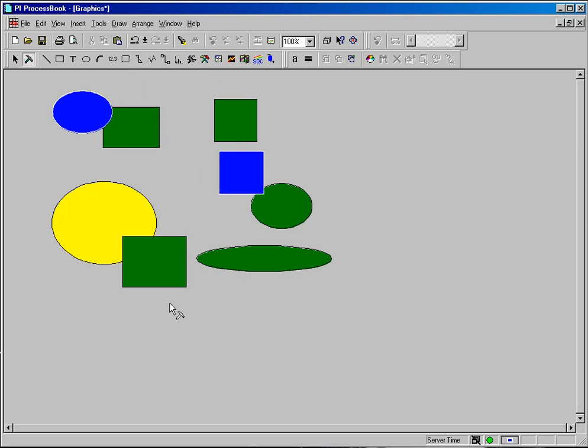So you can see that there's a lot of different things that you can do with these static shapes.